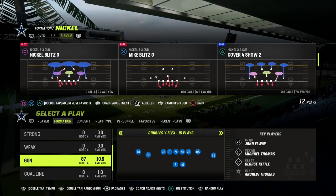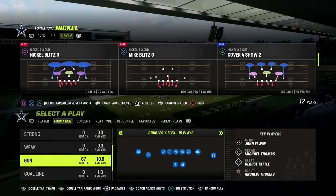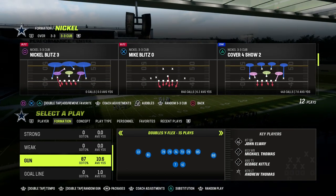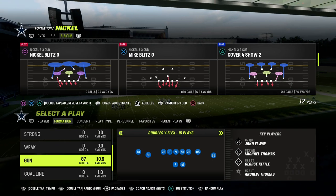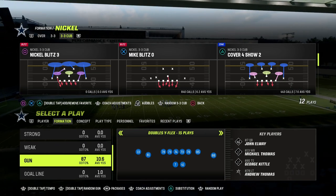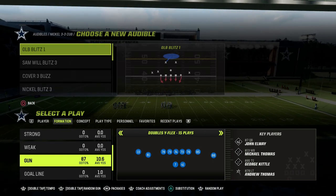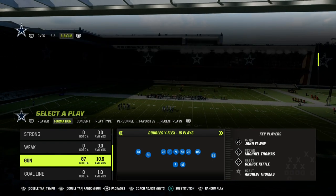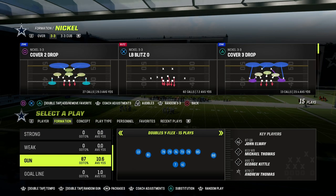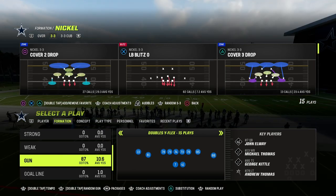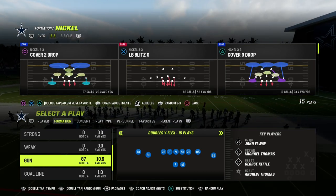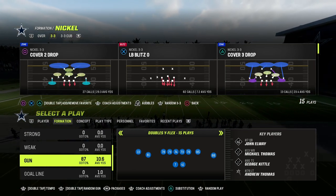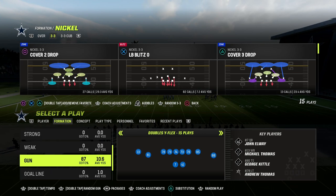This cover 4 show 2 in the nickel 3-3 cup formation is cover 4 quarters. It plays exactly the same as cover 4 quarters does — trust me on that. We're going to go over how quarters works out of this.